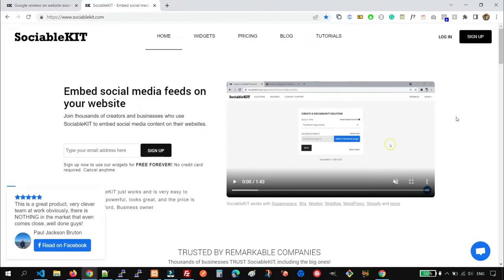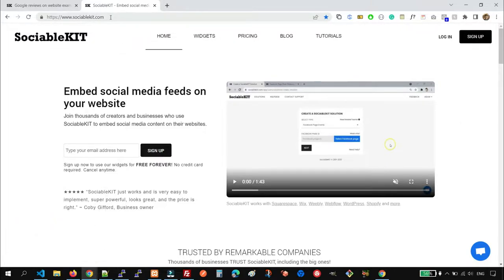To achieve the output that I just showed you, we're going to use a free website widget called Sociable Kit. Let's go to sociablekit.com and sign up if you don't have an account yet.